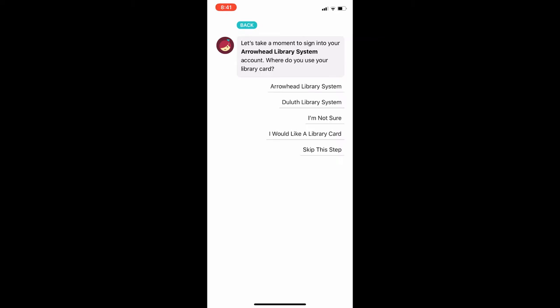You can use this collection with either a Duluth Public Library card or an Arrowhead Library card. Either will get you access to the same collection. Be sure to choose the correct card type to access Overdrive. I will choose Duluth and put in a card number on the next screen.